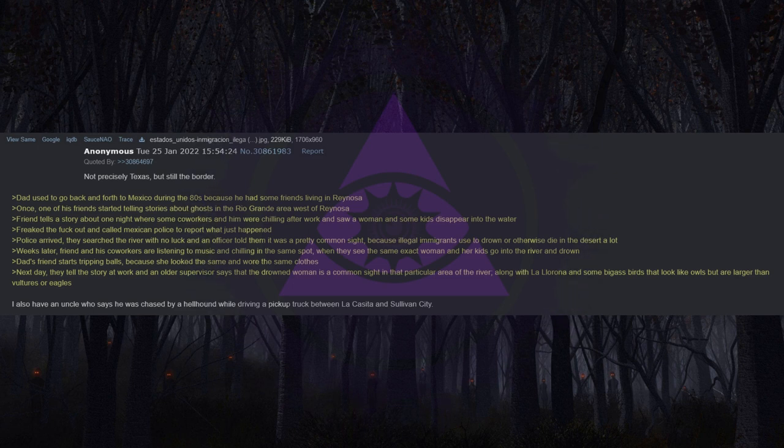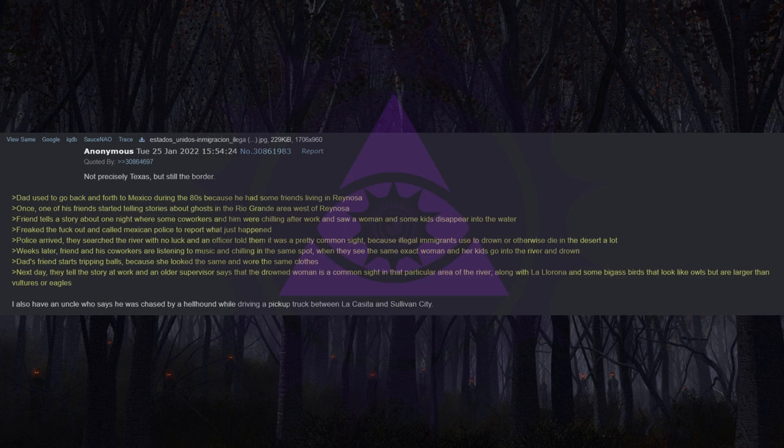I also have an uncle who says he was chased by a hellhound while driving a pickup truck between La Casita and Sullivan City.